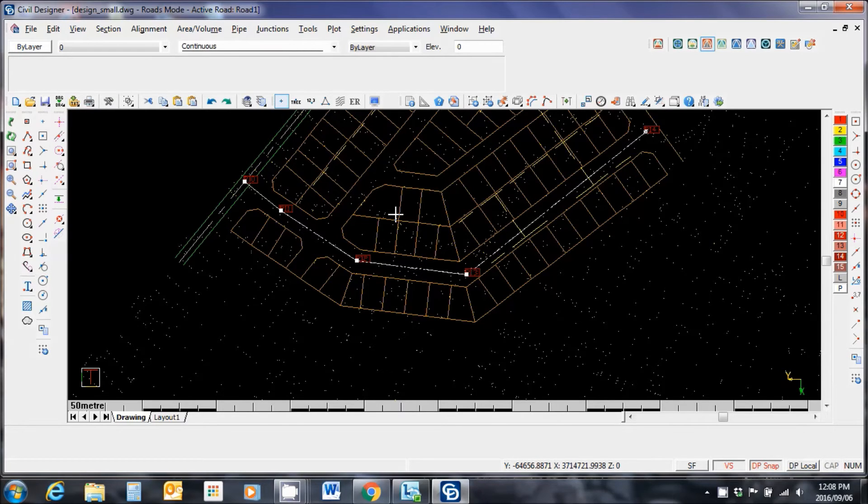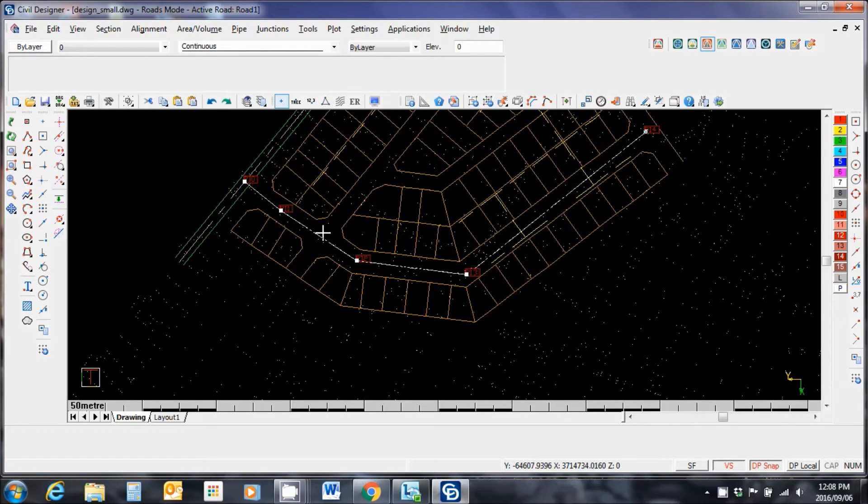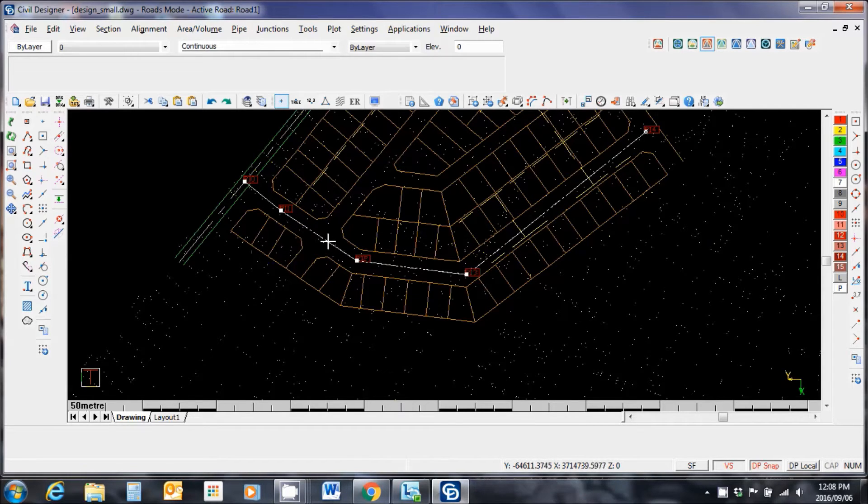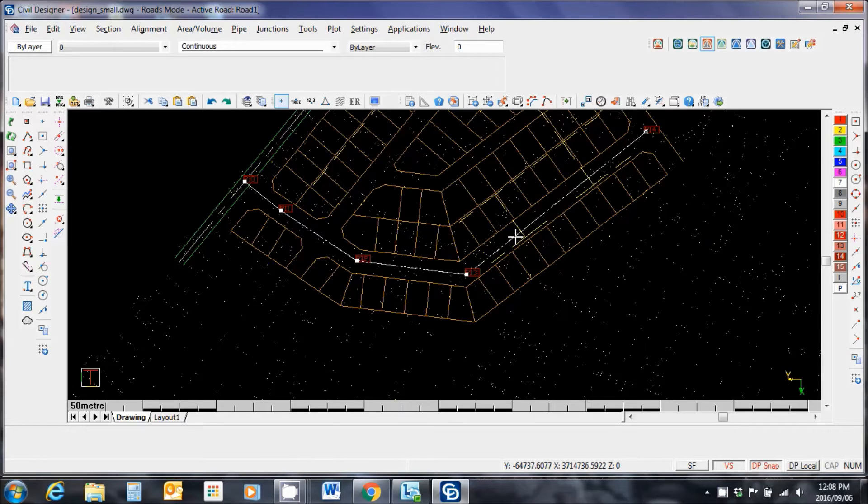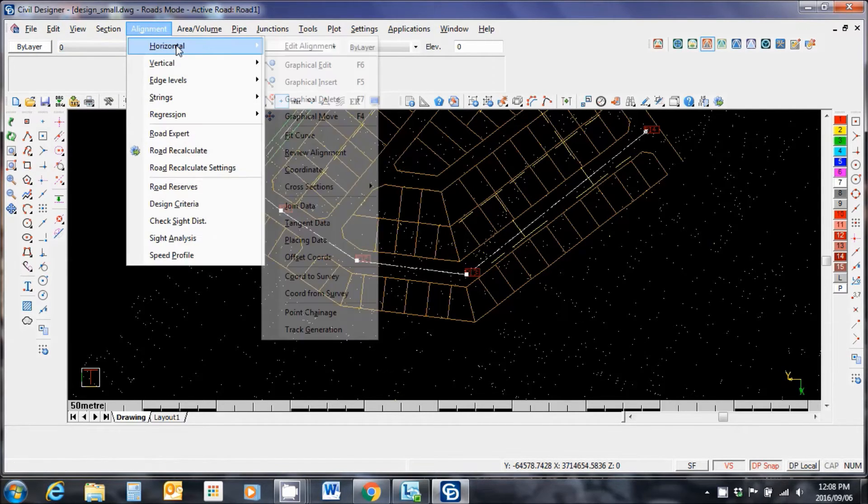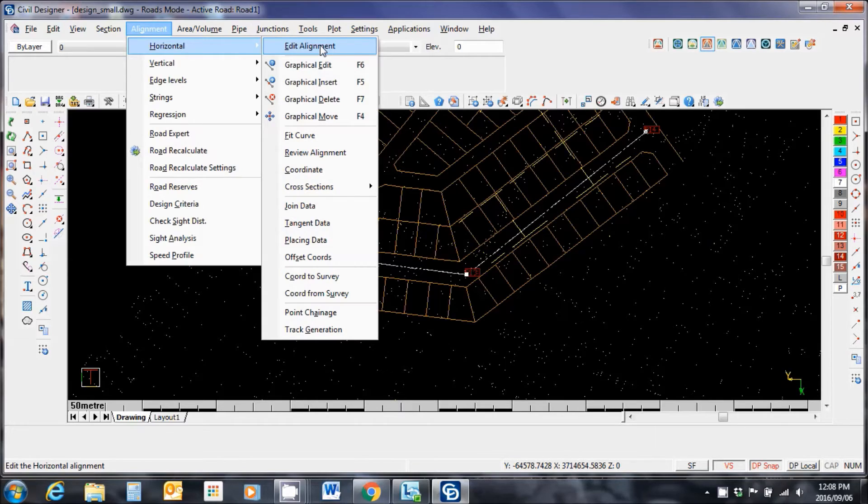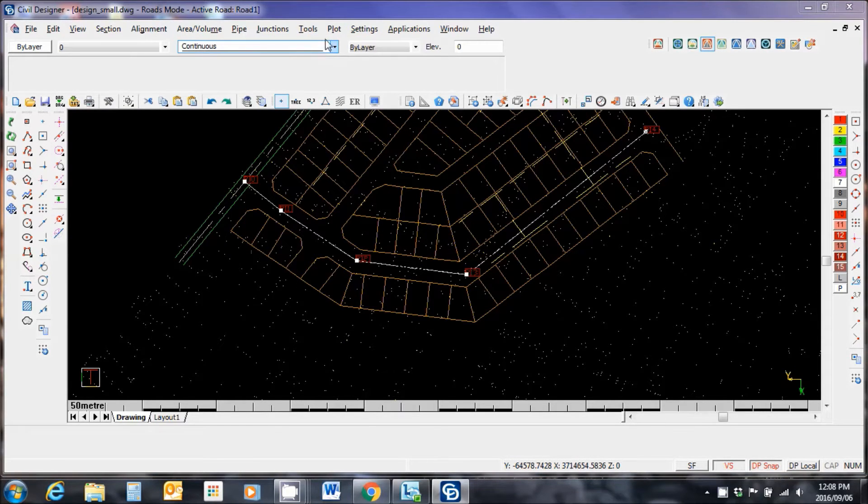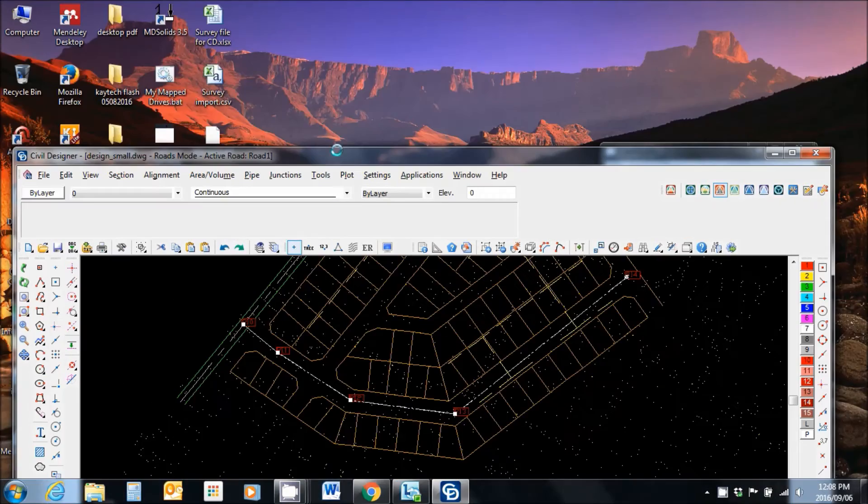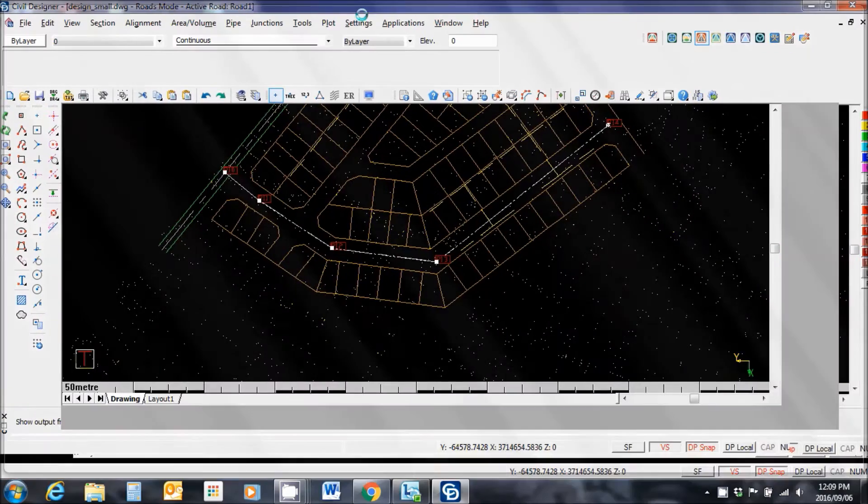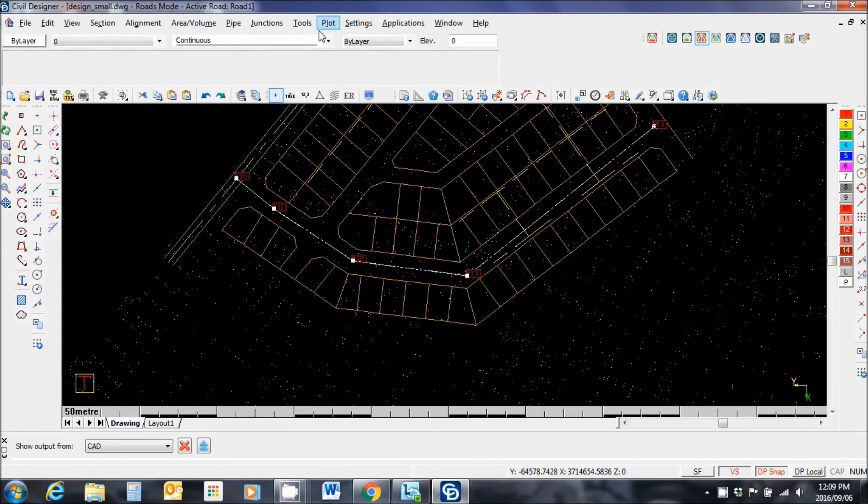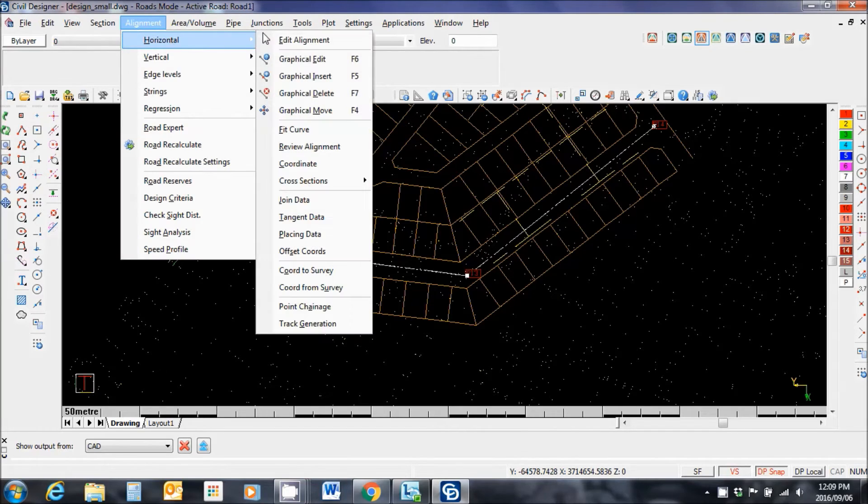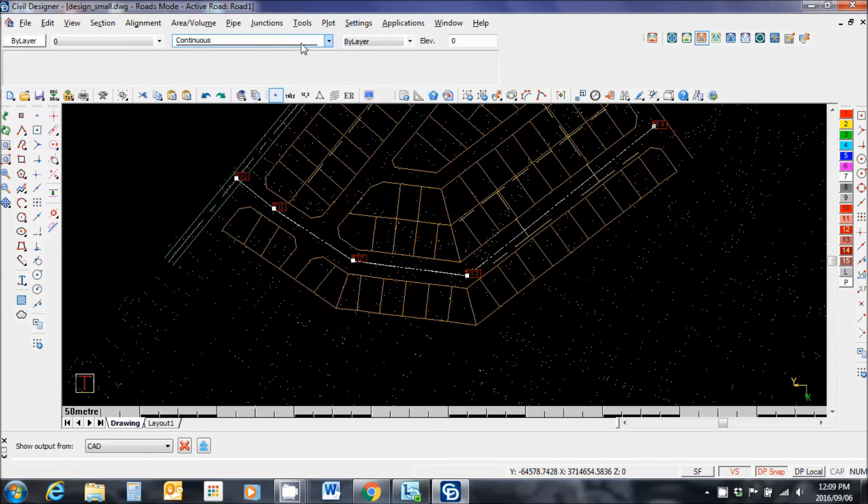So what I have there is the center line road alignment from PI to PI. Now I would like to insert my horizontal curve data for these curves. I'm going to specify a standard curve for each of these. Just for the sake of simplicity you will know what your curve data is. Alignment, horizontal, edit alignment.